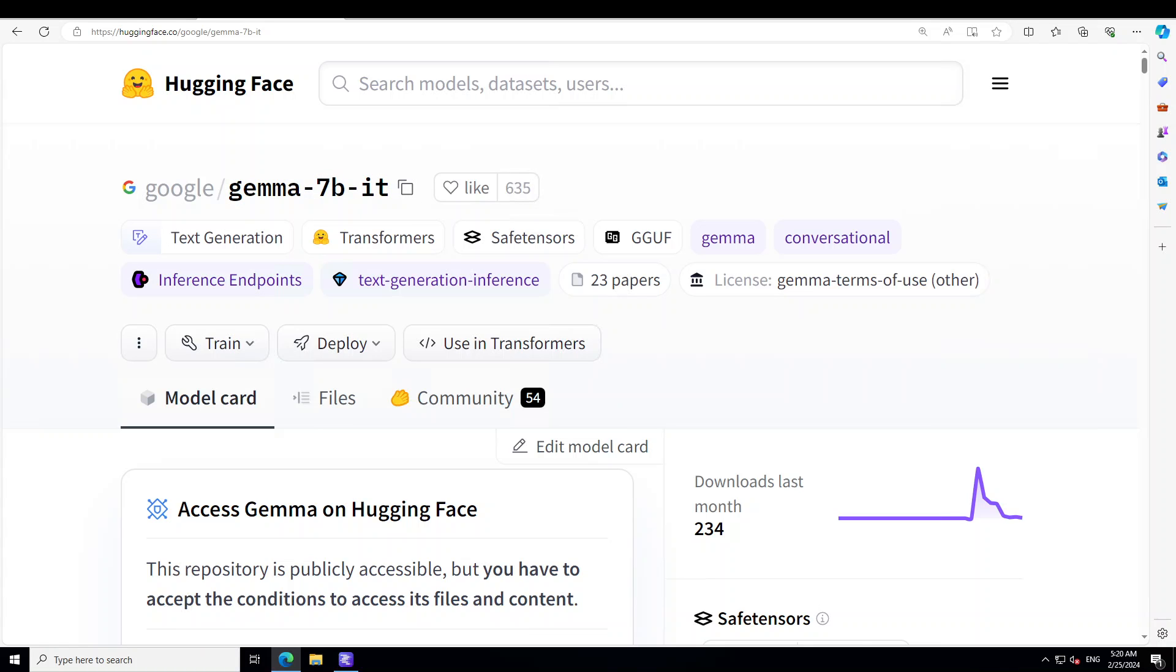Once you do that, you can see that the model name is Gemma 7 billion IT. IT stands for instruction-tuned. An instruction-tuned LLM refers to an AI model that has been specifically optimized to follow and understand instructions or prompts more accurately and effectively.